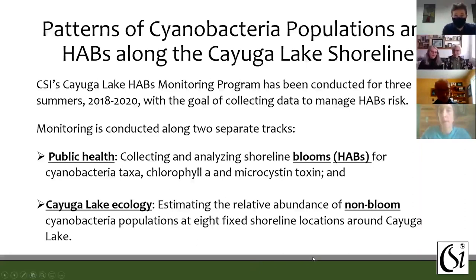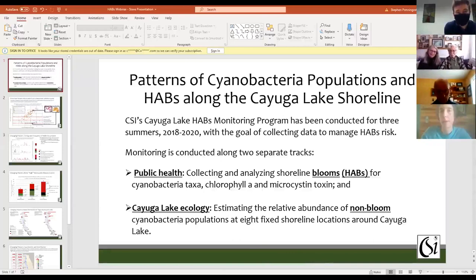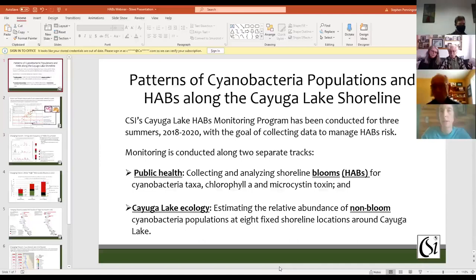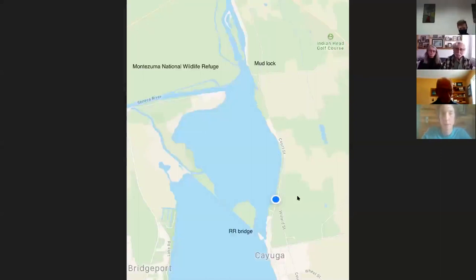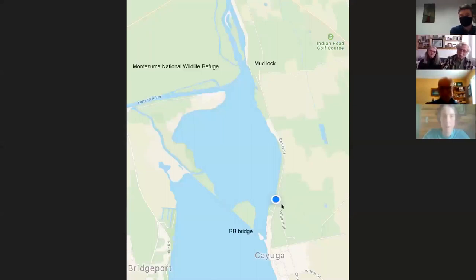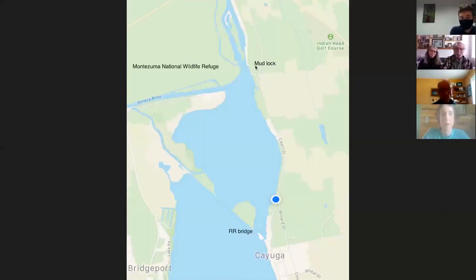Thank you. I'm Shelly and I'm Cy, and we want to thank CSI for including us in the presentation and for the important work that you're doing. Our plan is that I'll talk a little bit about our location on the lake, and then Shelly will walk you through a couple of the HABs we've been able to sample this year.